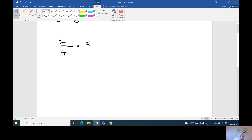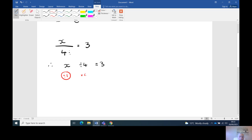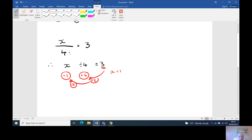x divided by 4 equals 3. Lay it out how we like to see it: x is being divided by 4 and equals 3. It's just 1x, so divide by 1 and times by 4. Three times four is twelve. Twelve divided by one is twelve. So x equals twelve.